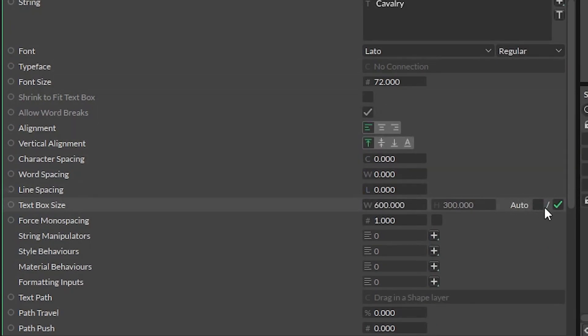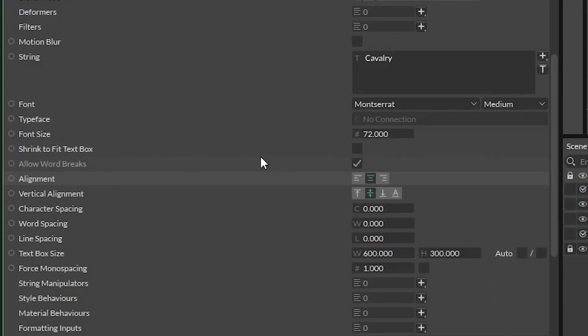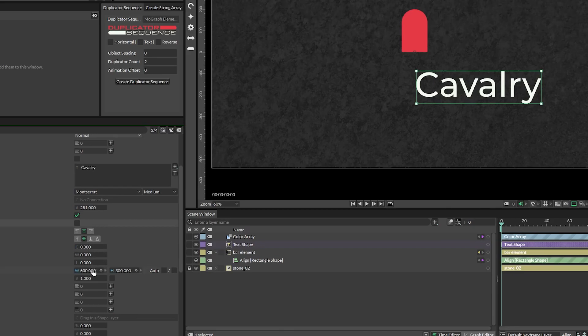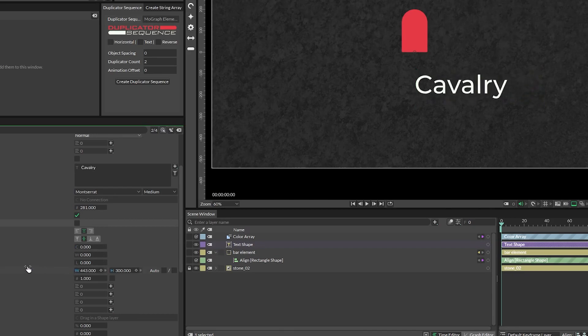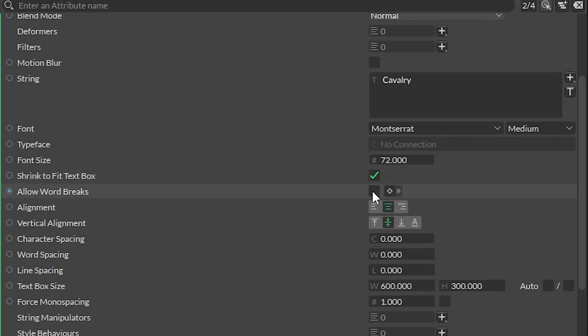Uncheck auto on the text box size attribute, center both aligns, check shrink to fit text box, and then set the font size to something humongous. Then we can just adjust the values in the text box size attribute to fit your needs — I'll be using 225. Doing it this way means that if the client changes things in the Google Sheet, it will always have the correct spacing regardless of the length of the text. I also personally don't like word breaks, so I uncheck that as well.